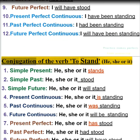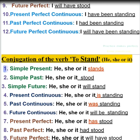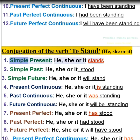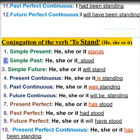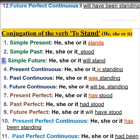Conjugation of the verb to stand. He, she, or it: 1. Simple present — he, she, or it stands. 2. Simple past — he, she, or it stood. 3. Simple future — he, she, or it will stand.